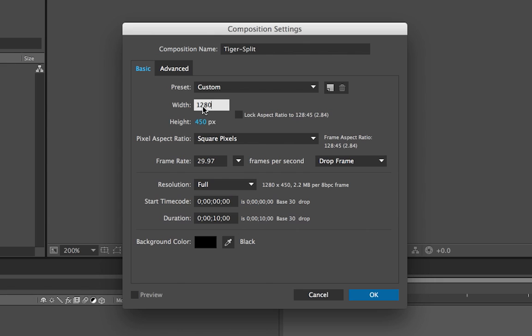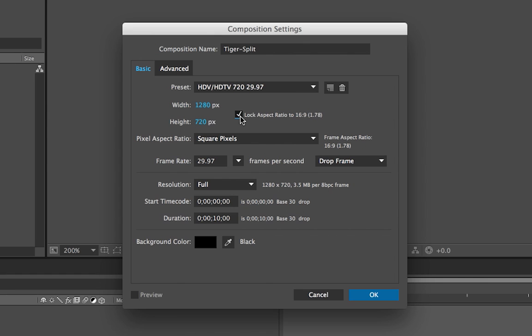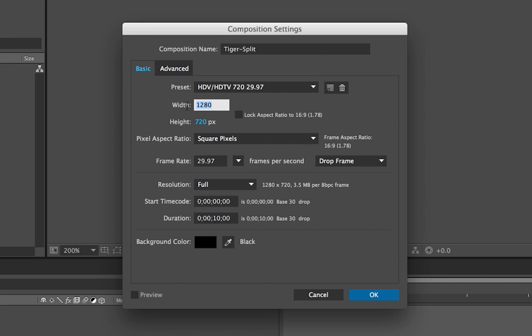The video is 1280 by 720. What you want to do is make sure this box isn't checked. You want to uncheck lock aspect ratio. The width and height should be the width and height of the video file you want to make transparent, and ours is 1280 by 720. So what you actually want to do for this split composition is do double the width. So just keep what you have 1280 and add times 2, then tab, and it will automatically do the math for you.